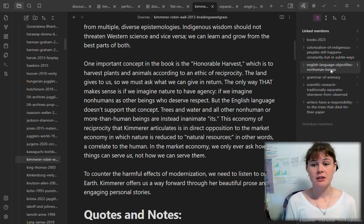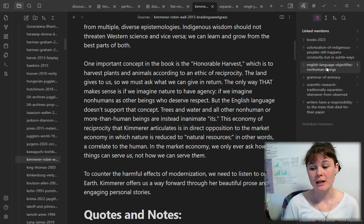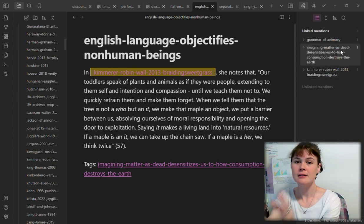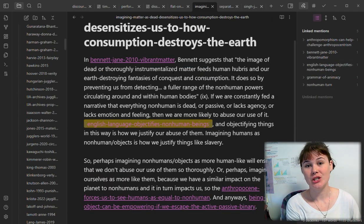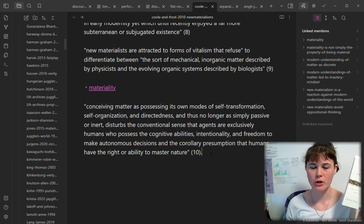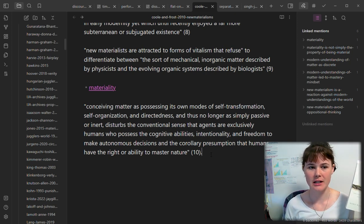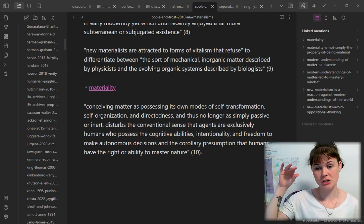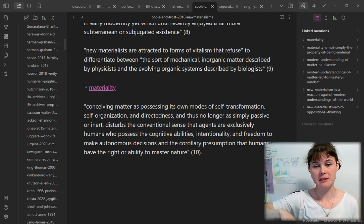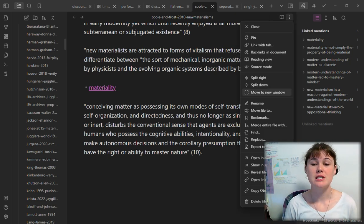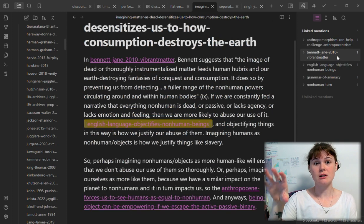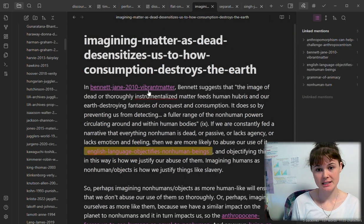The note I just took reminded me a lot of something I had read in Robin Wall Kimmerer's book, Braiding Sweetgrass, which I also have right here. I was just seeking through to see what notes I had already taken from this text — and I have to do a lot more note-taking and connecting for this text, I know. But it was enough for me to start interconnecting the ideas about new materialism to Robin Wall Kimmerer's text, and also another note that comes from Jane Bennett's text, Vibrant Matter.